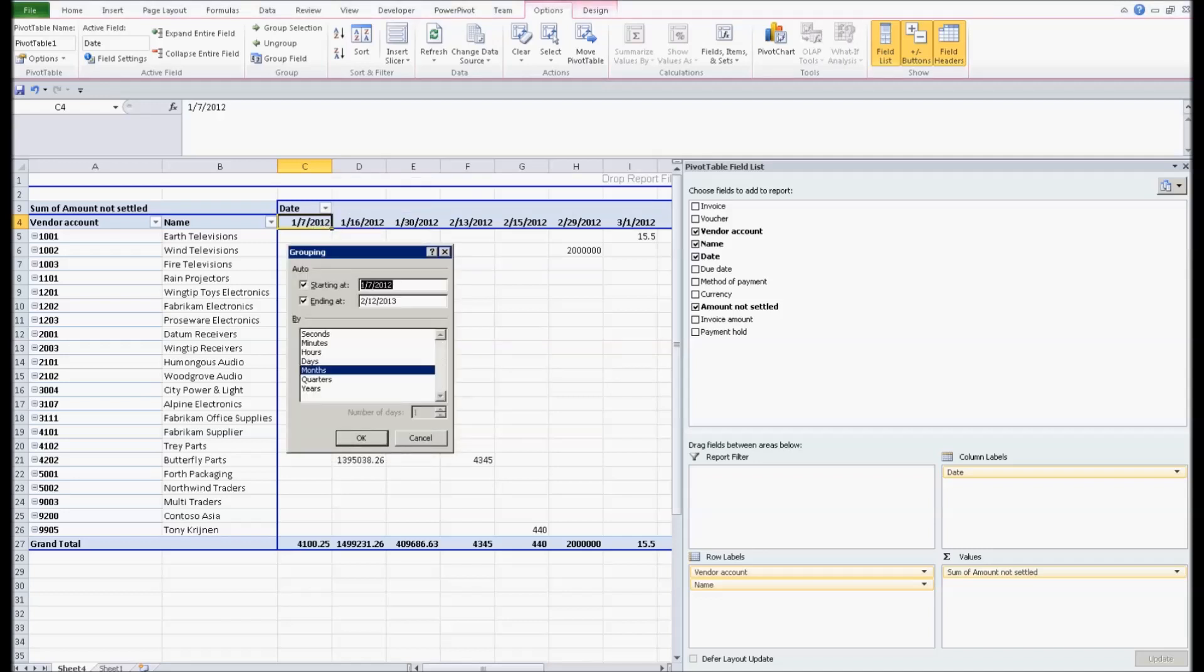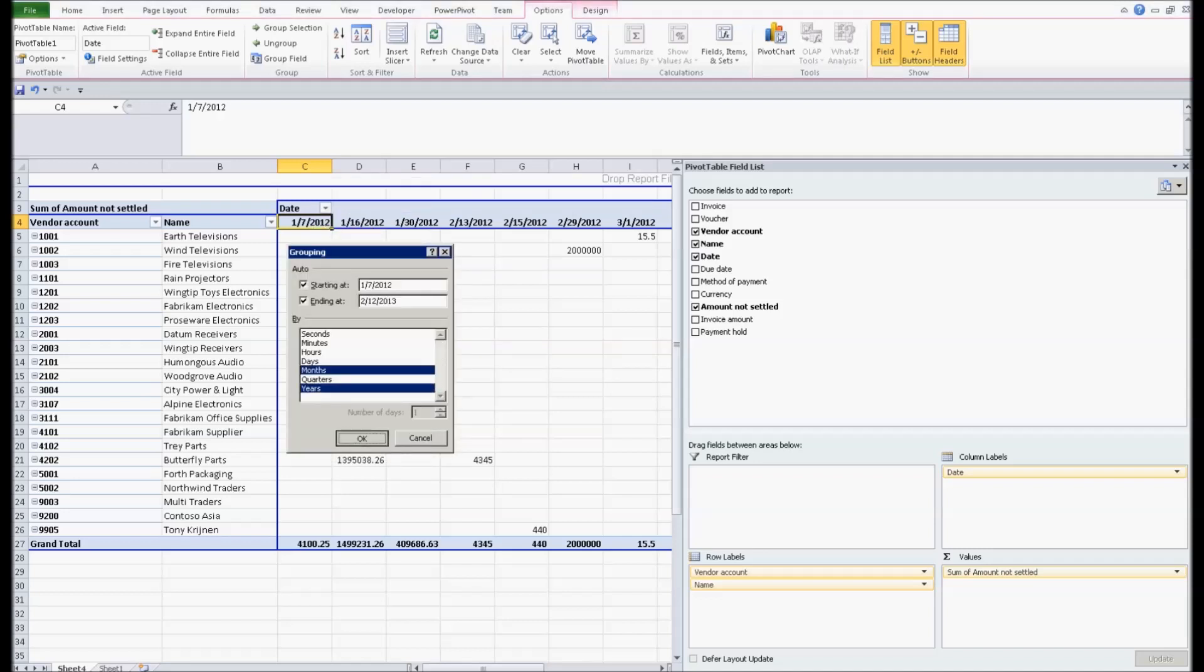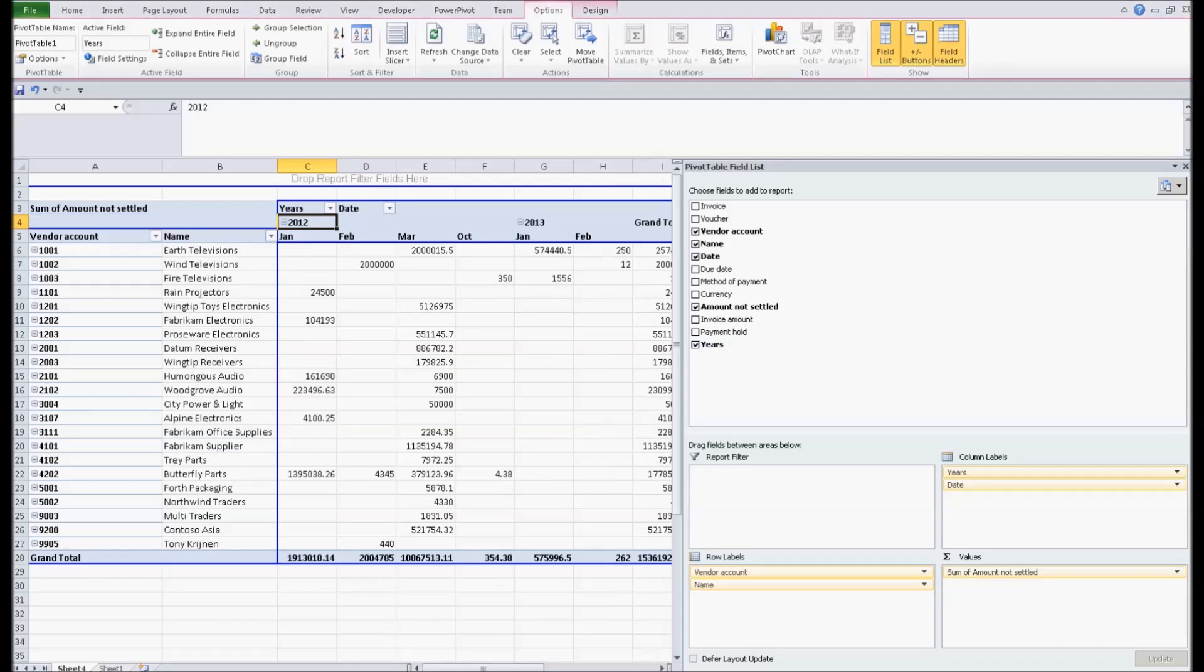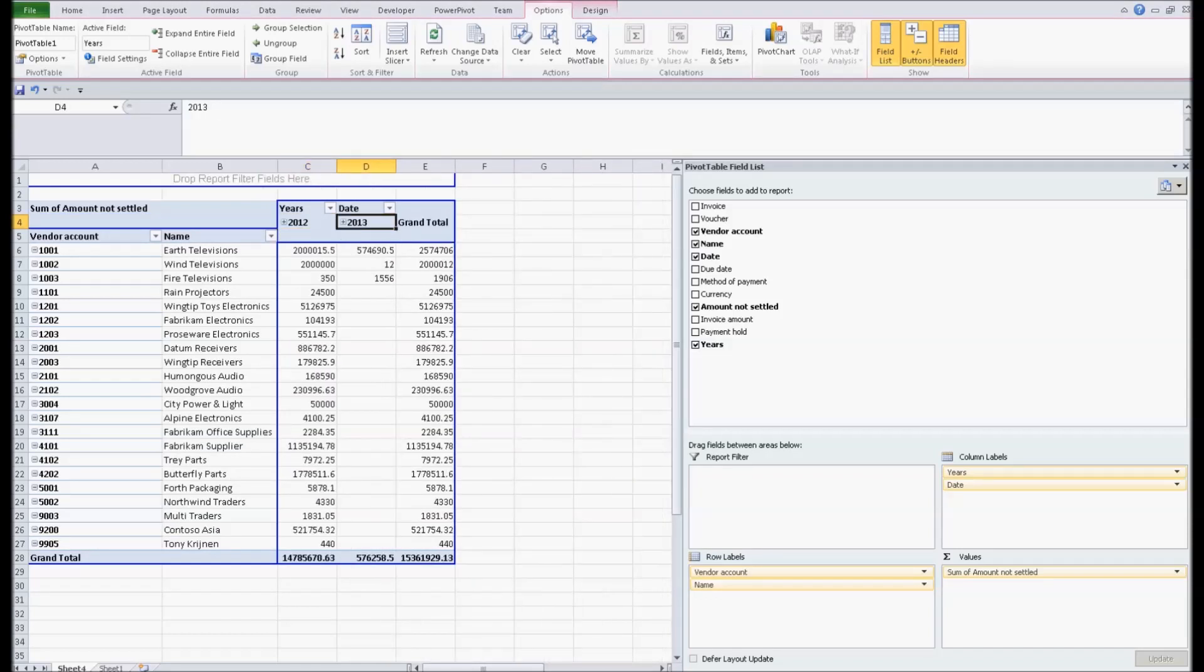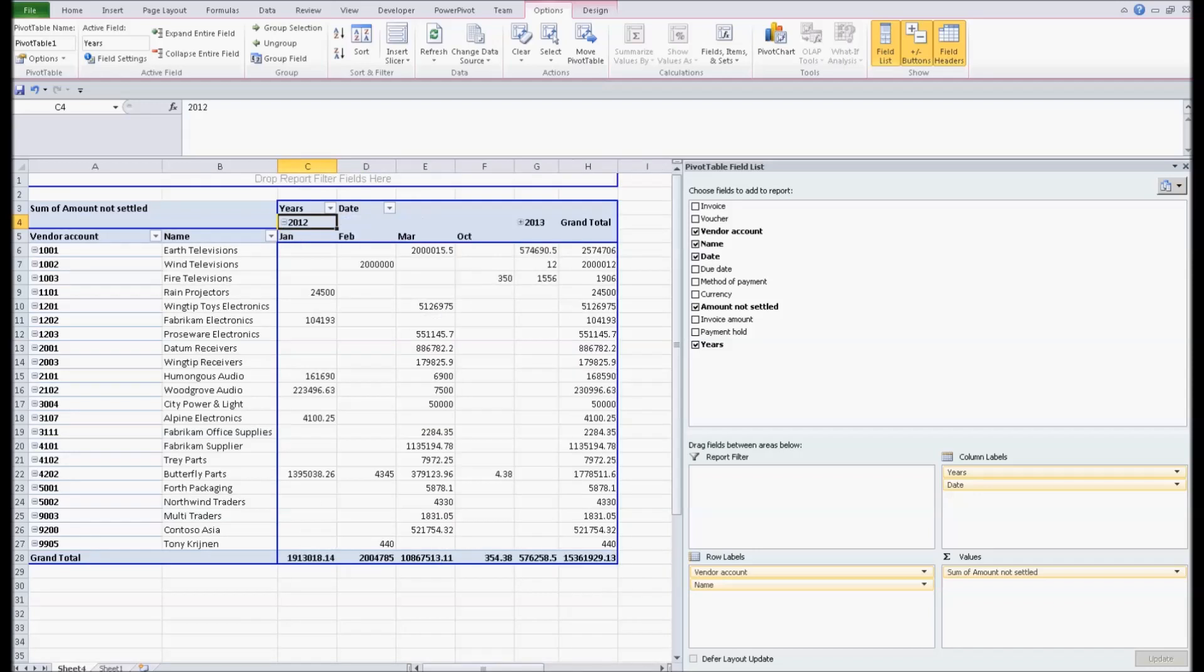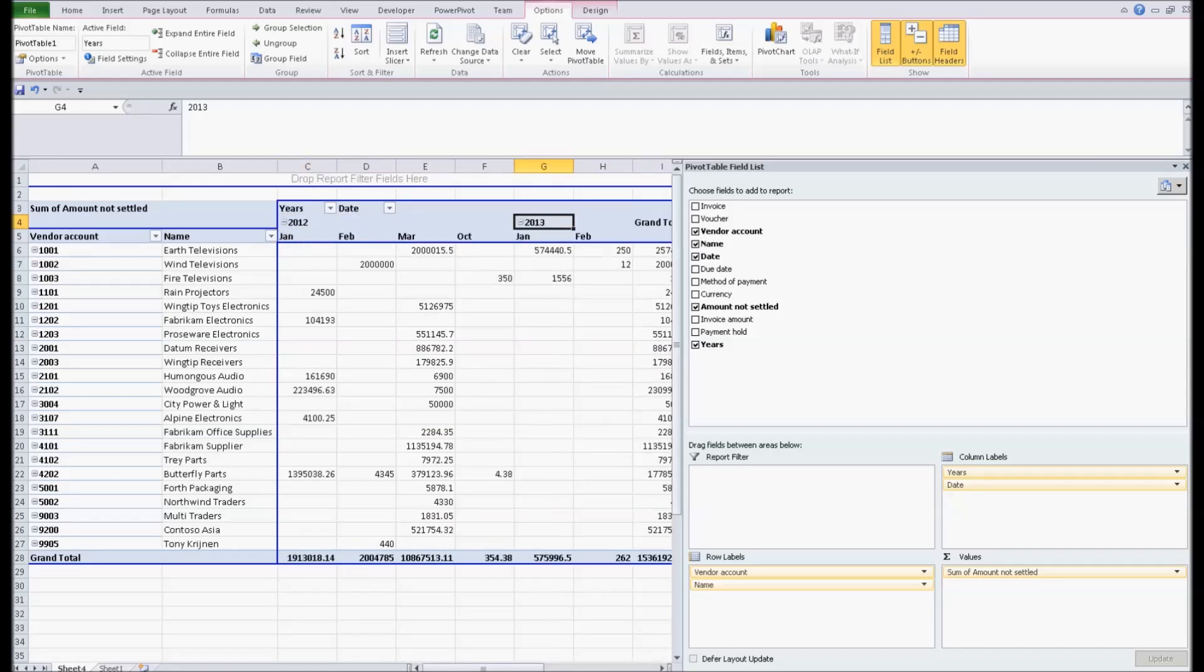So I'm going to right click the column, I'm going to say group, and I'm going to group it by year and month. So that quickly we've created an aging for accounts payable.